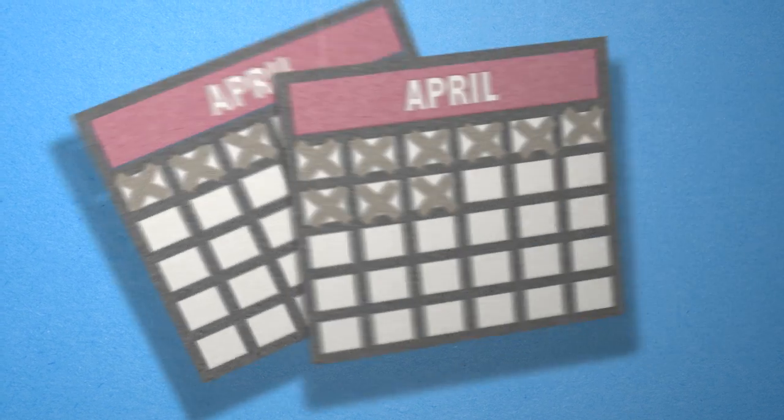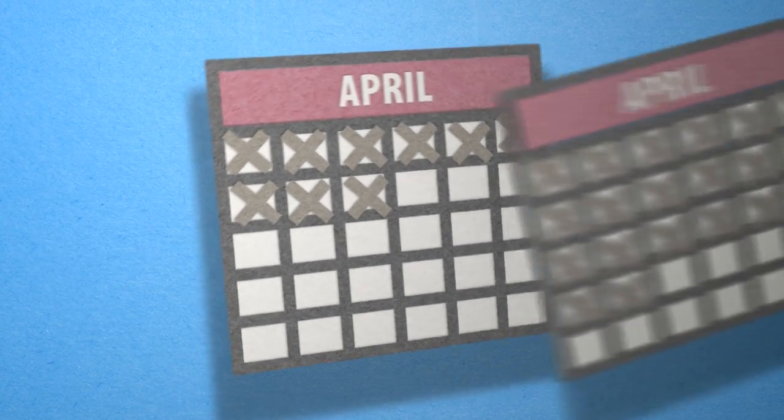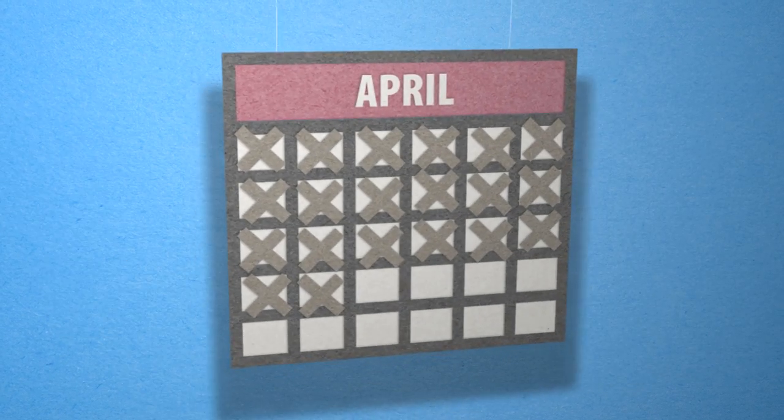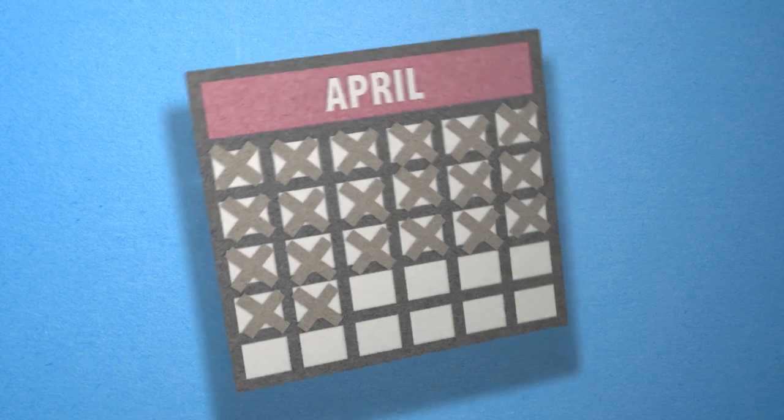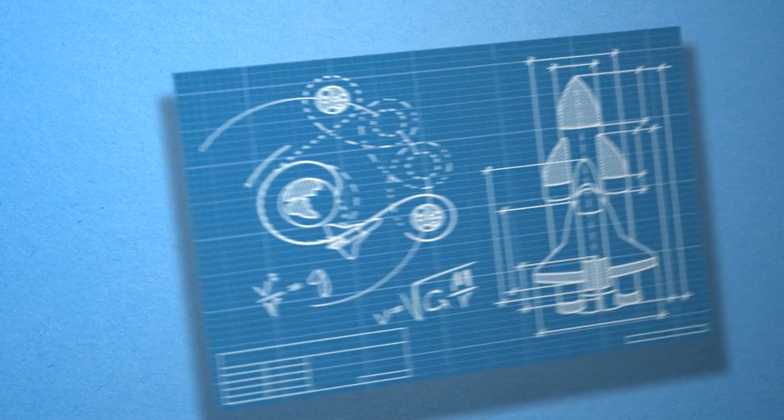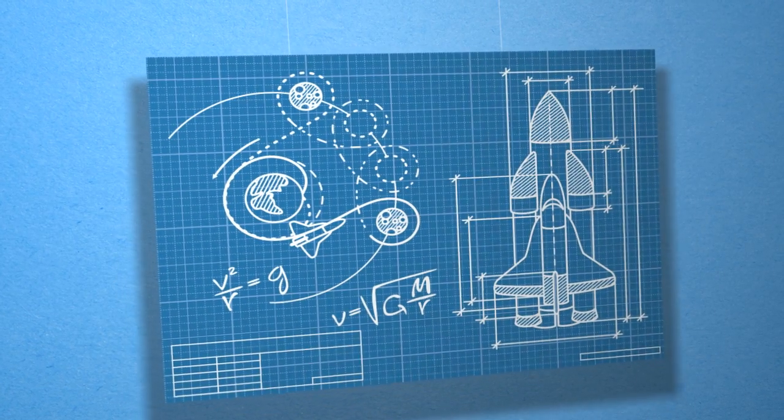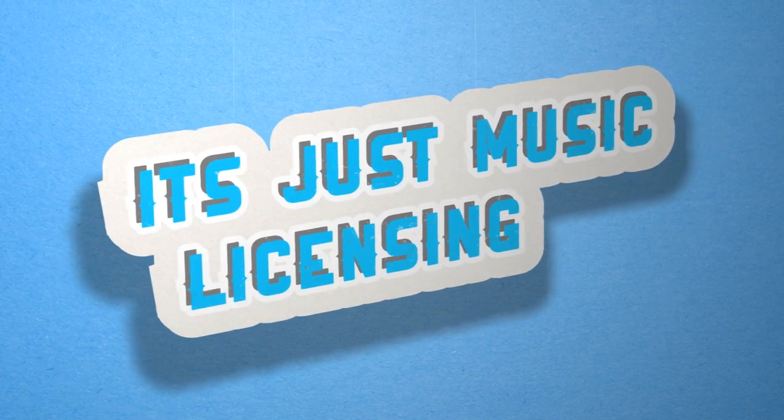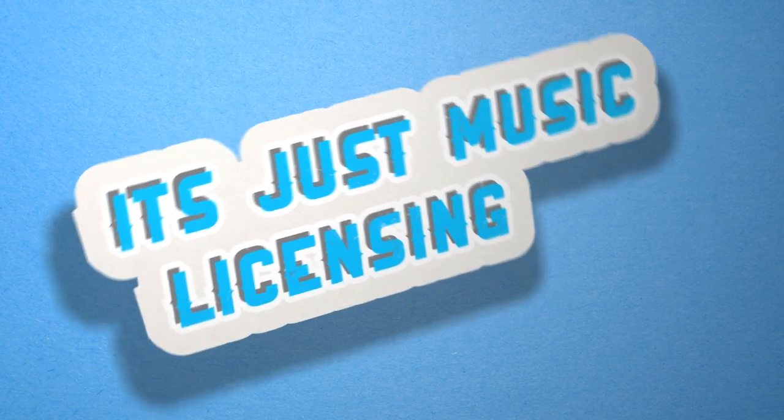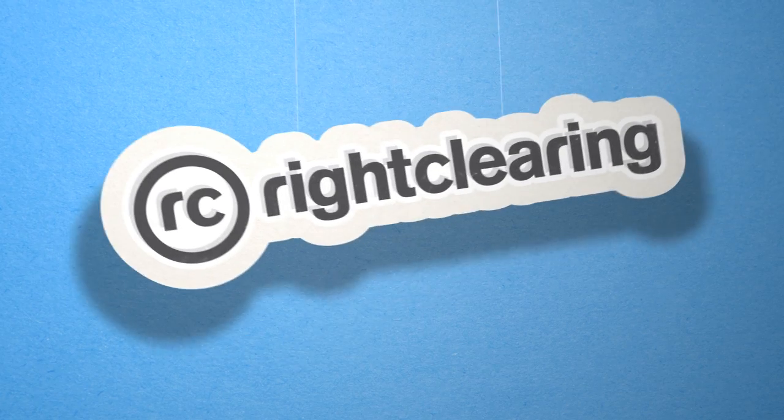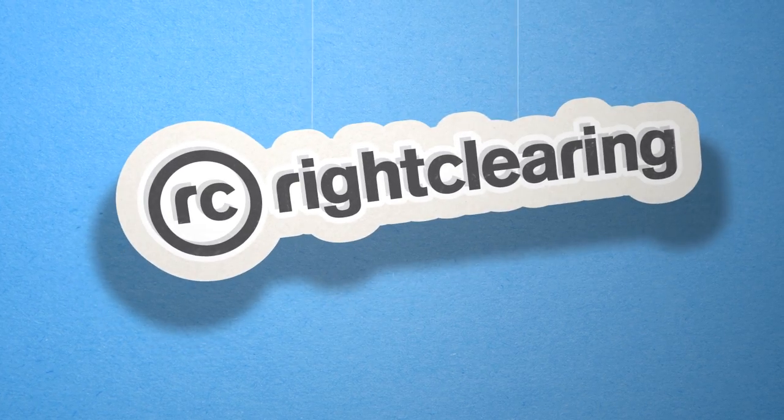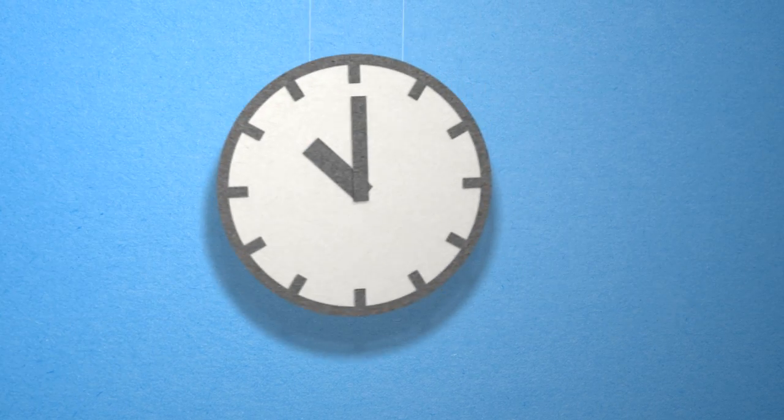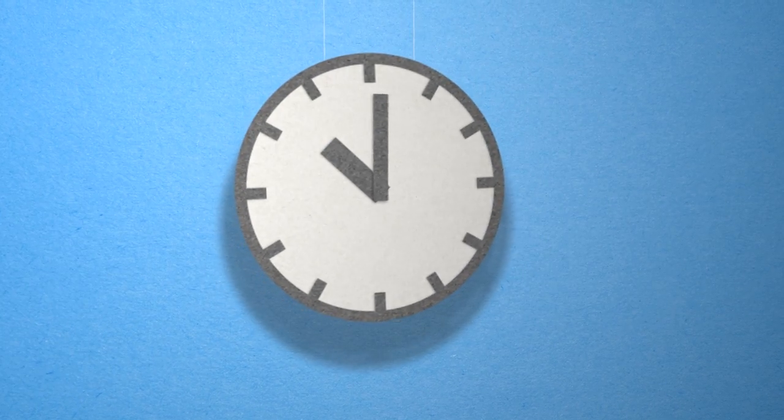But it doesn't have to be that complicated. It's not rocket science, it's just music licensing. That's why on rightclearing.com it will only take you a few minutes to find a song, license, and download it.